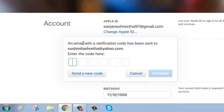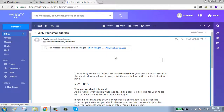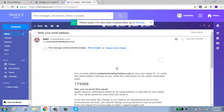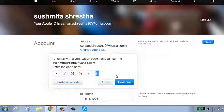Here you can see that an email with a verification code has been sent to your email address. Check your email, type the code you received, and click the Continue button.